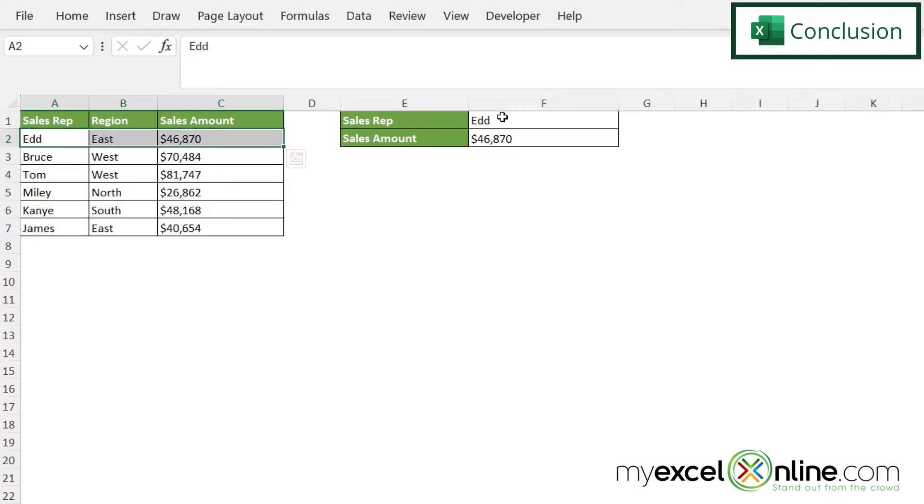There are many different ways to use this VLOOKUP function. And we go over all of those on our blog. I'm going to include a link to that blog entry in the description below on YouTube, in case you would like to go there and learn a lot more about VLOOKUP.